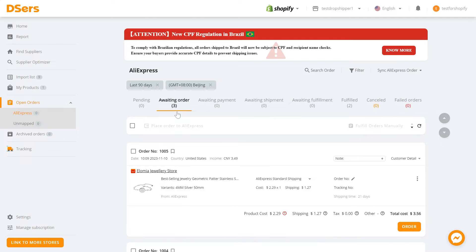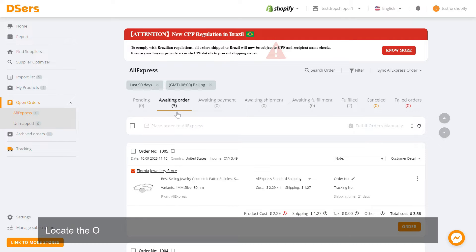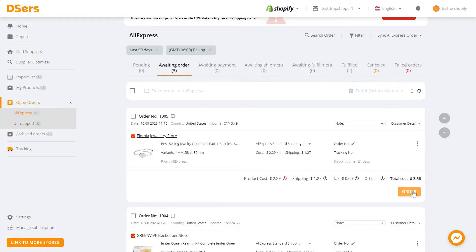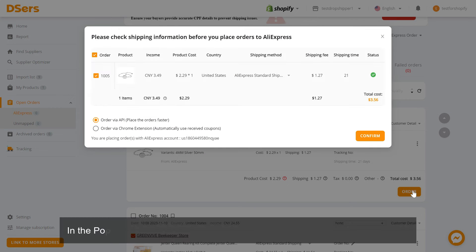Locate the order card of the order that you want to place and click on the order button.